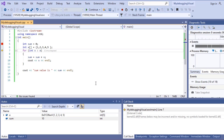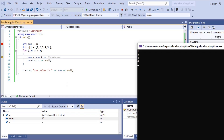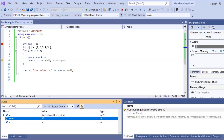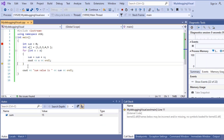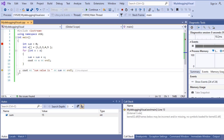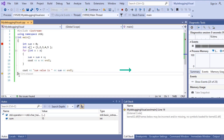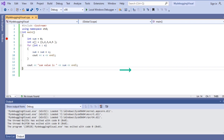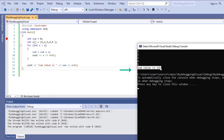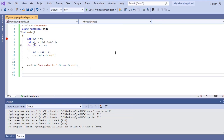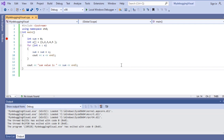Pressing F10 again: 10+5 gives the final sum value of 15. When the array values are exhausted, it exits the for loop. Now on line 13, the sum variable will be printed. You can see the sum value 15 printed in the console. This is the process of debugging in Visual Studio. Please like, share, and subscribe to our channel. Thank you for watching.